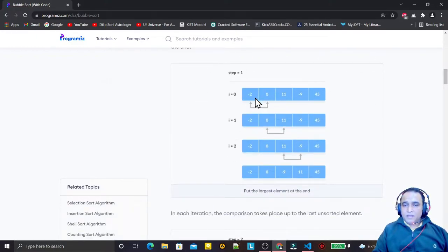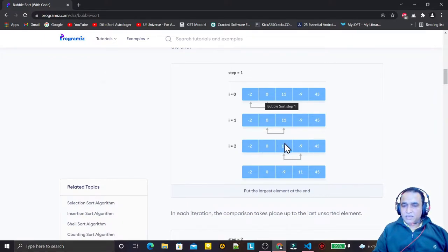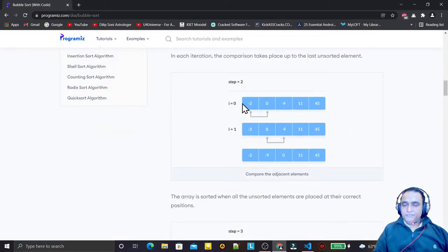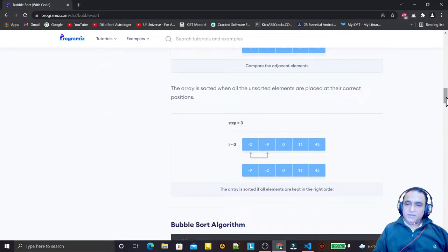In the second iteration, we again compare the first element to the second. Minus two is less than zero, so no swapping. Next, zero and 11 — no swapping. Then 11 and minus 9: since 11 is greater than minus 9, we do a swap. Now 11 is fixed at the second-to-last position. We perform the same steps on the remaining three elements — minus 2, minus 9, and 0 — and after the final pass we have a fully sorted array.